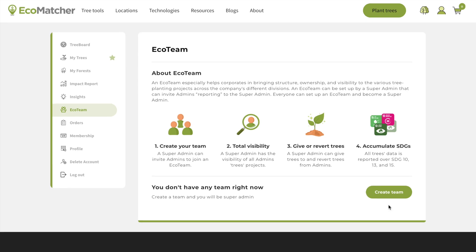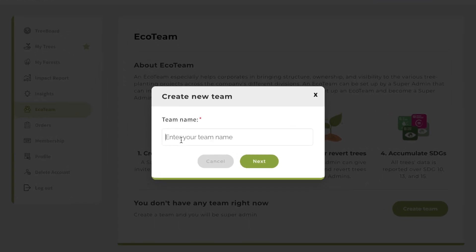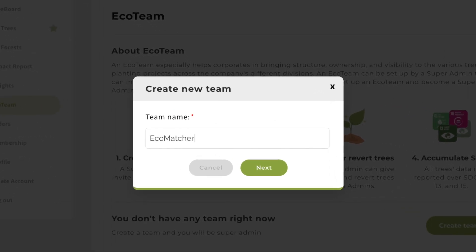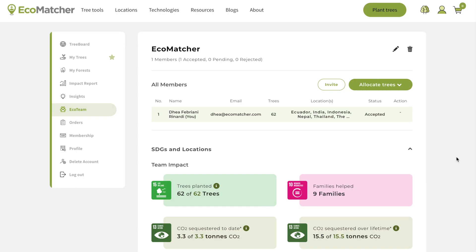To create an EcoTeam, click Create Team. Enter your team name and click Next. After that, you can explore all the features of an EcoTeam.